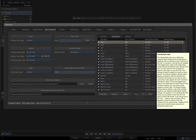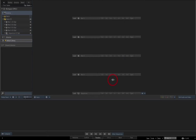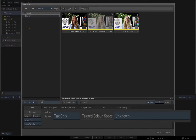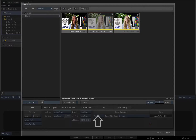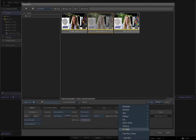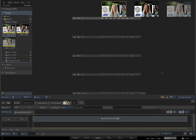I'll begin by importing some media to the desktop. The import menu is the first of several places where I can apply colour management in Flame. I can tag clips as being in any one of a range of colour spaces or convert them to any colour space on import. I'll stick with the default option to tag clips as unknown for now and import the three example frames.